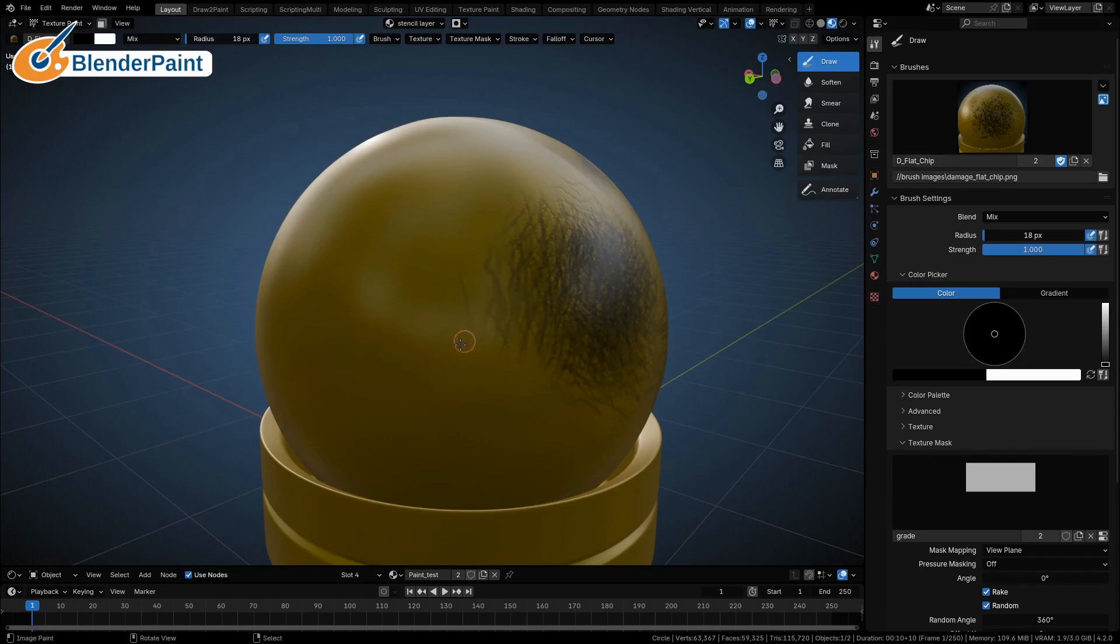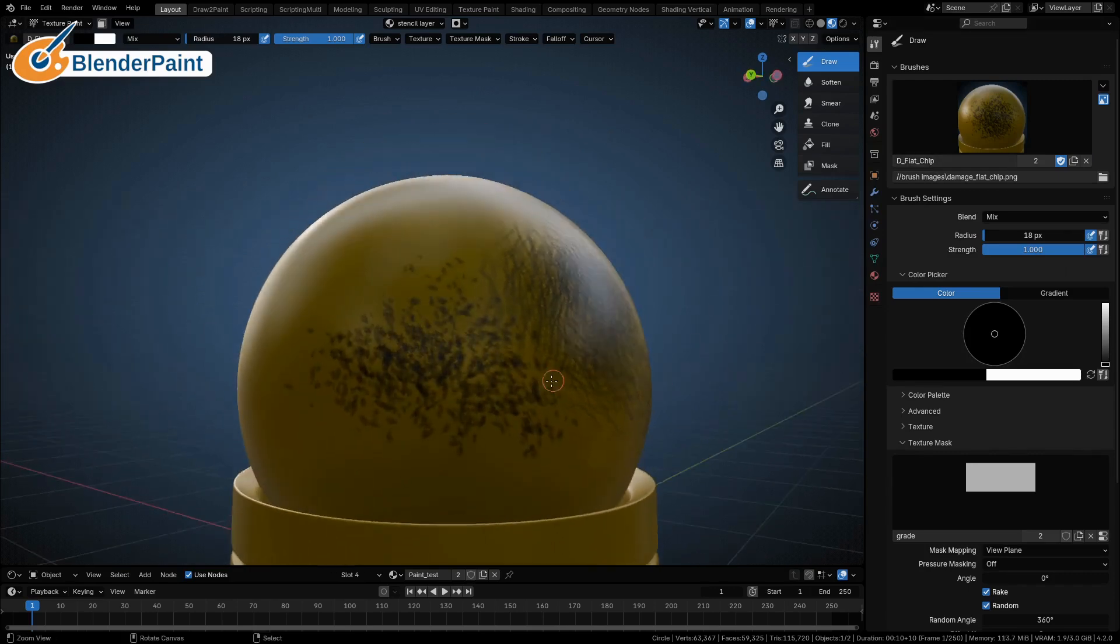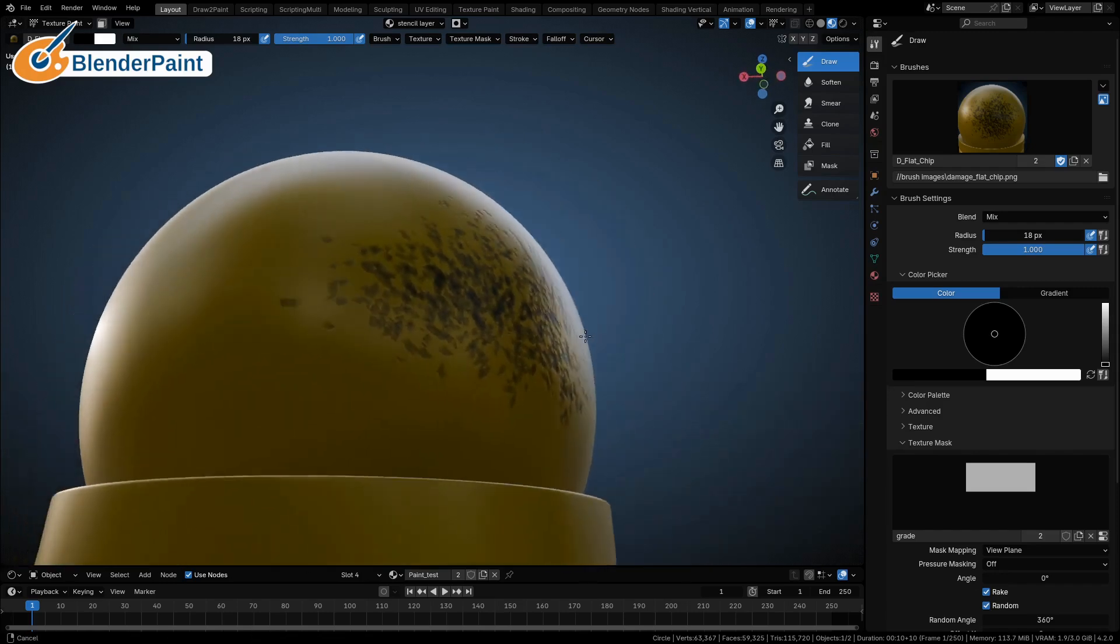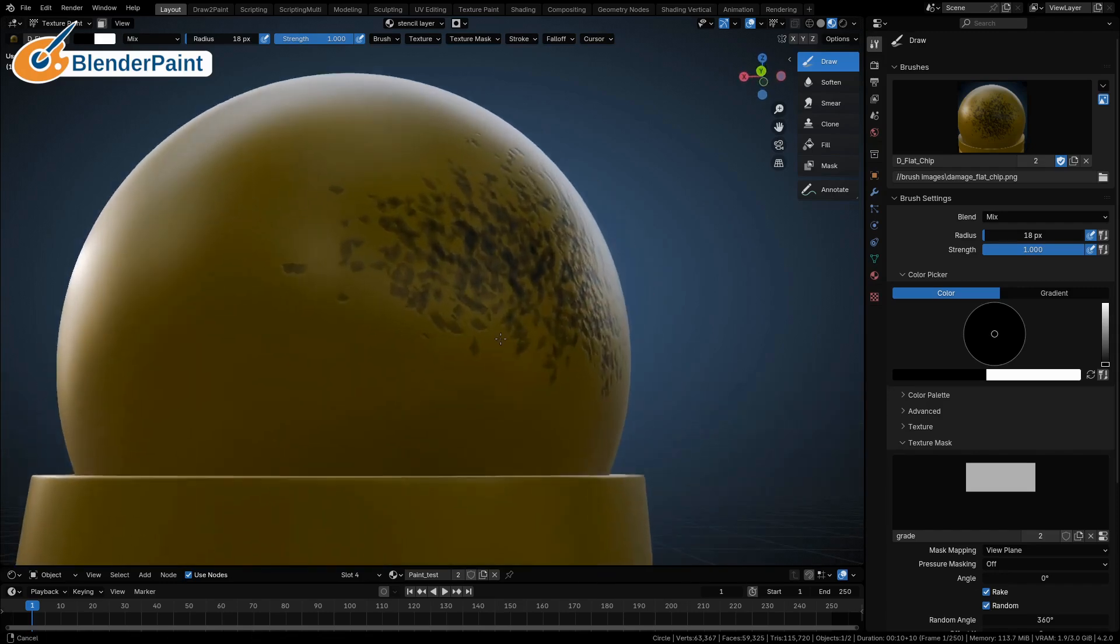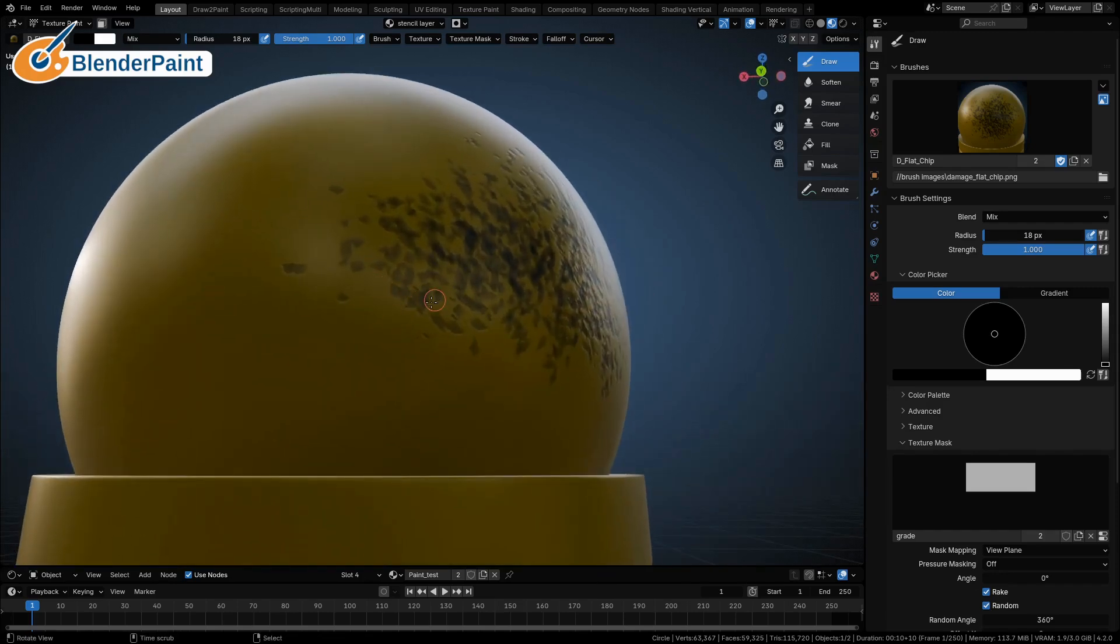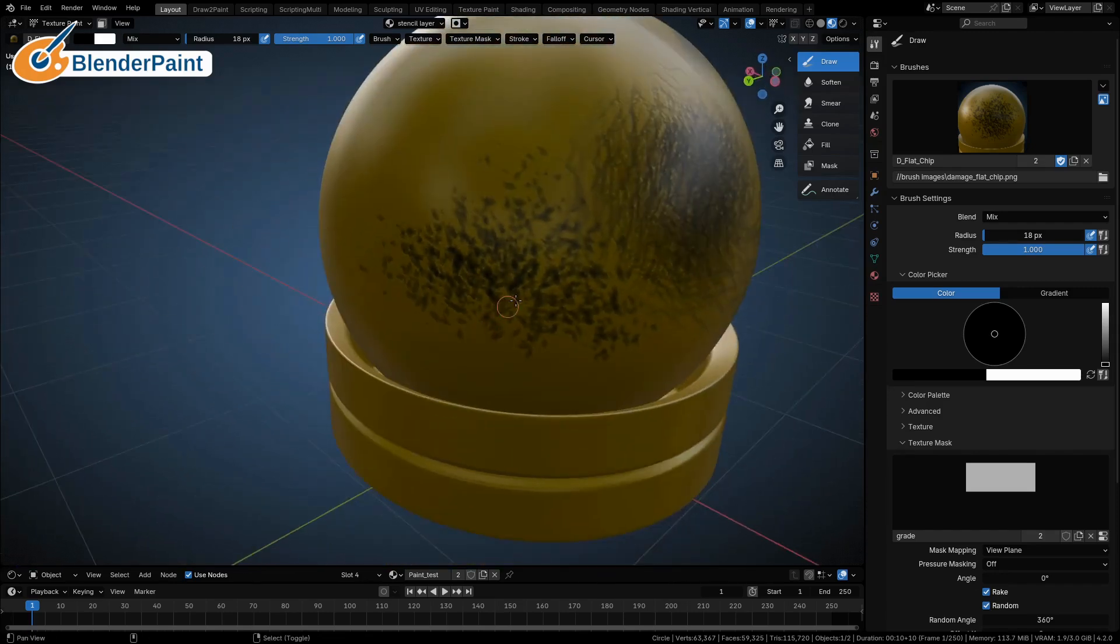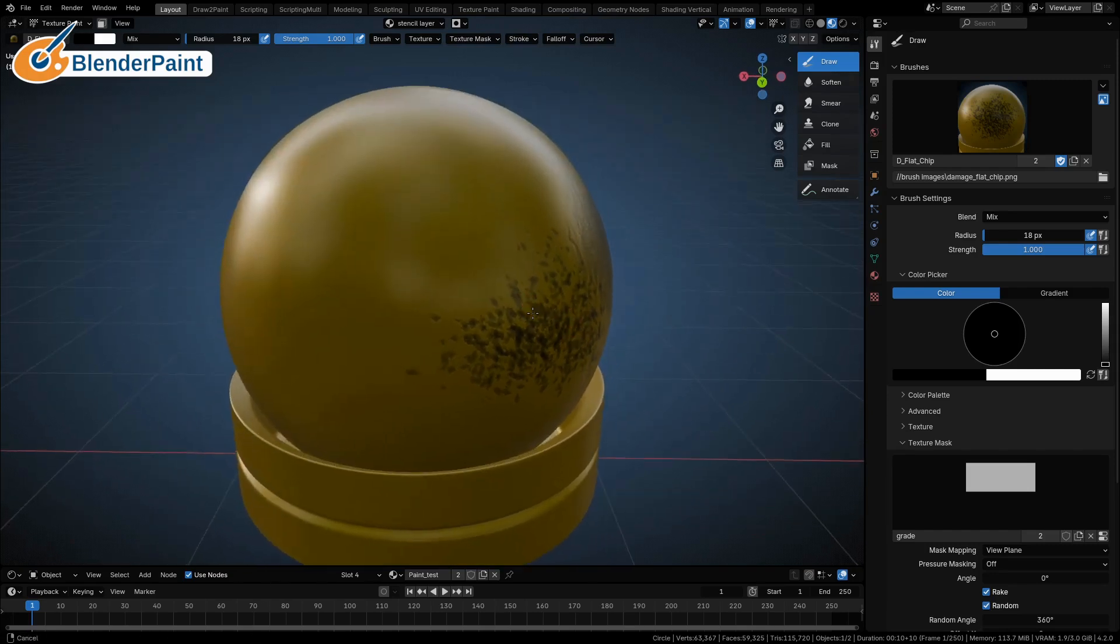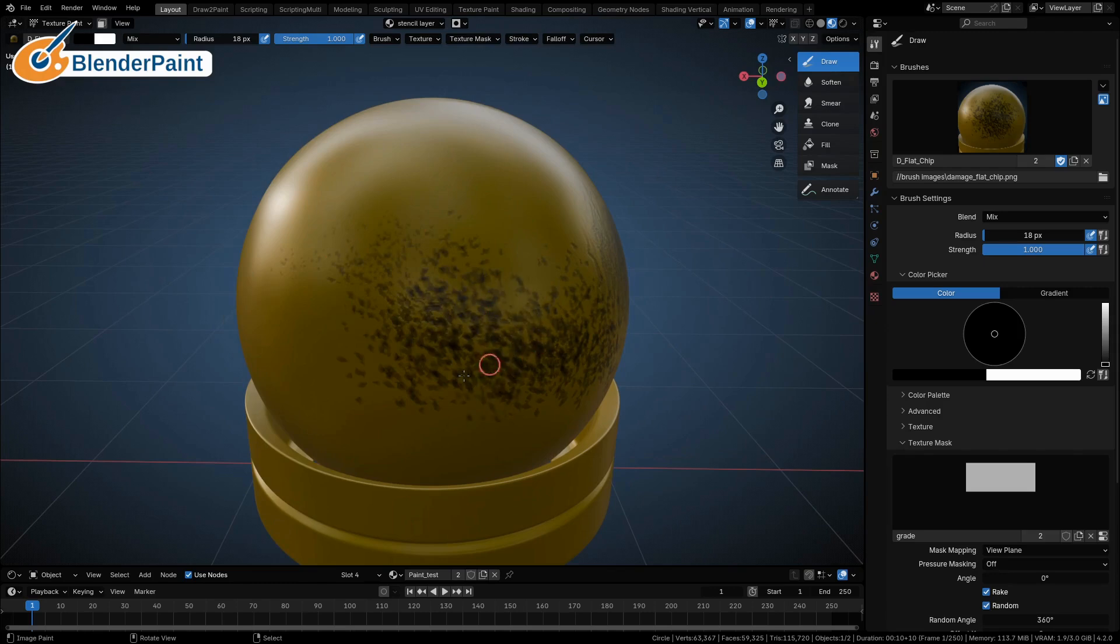This one's a flat chip, it's random. It'll get you nice little chips out of it, kind of like somebody's dropped something in amongst the tools and all the paint's kind of scratched off.